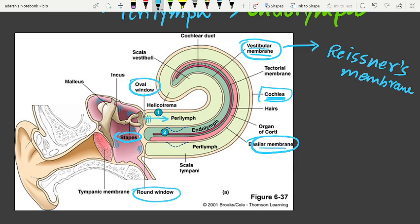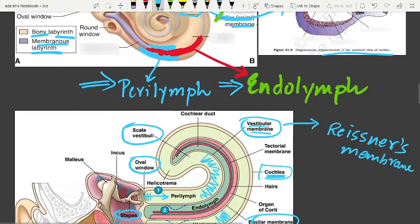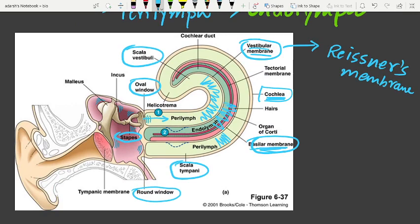The bony labyrinth is divided into two parts: the scala vestibuli and the scala tympani. The basilar membrane divides them. The space within the membranous labyrinth, which is the middle portion, is called the scala media, and it is filled with endolymph.